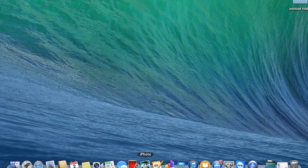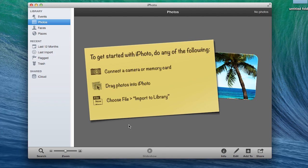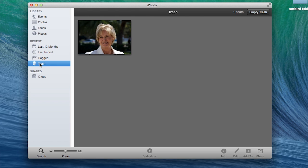First thing we're going to do is open iPhoto and come over here to the trash. Click on trash. We've got one picture in the trash.